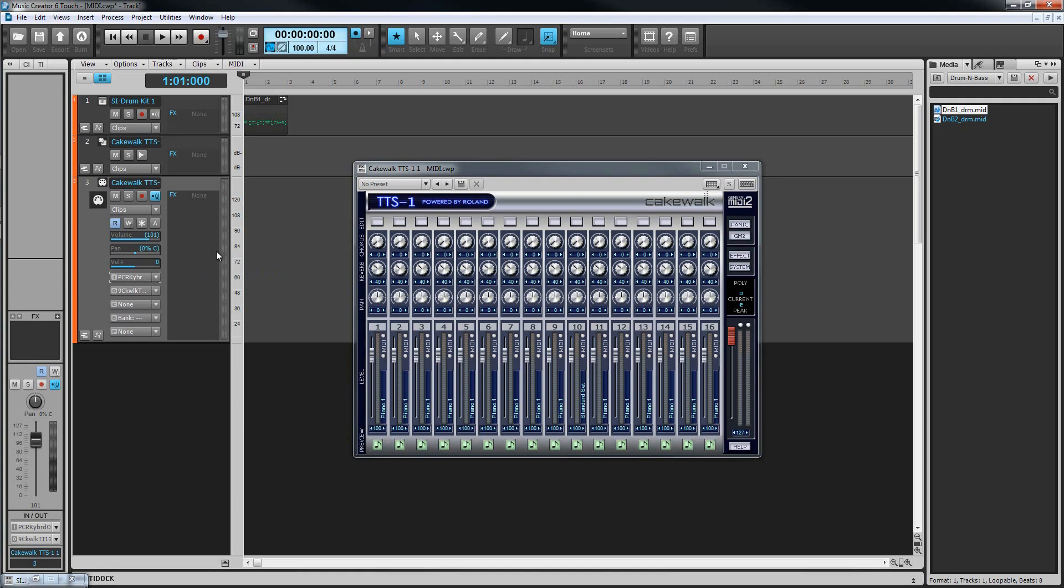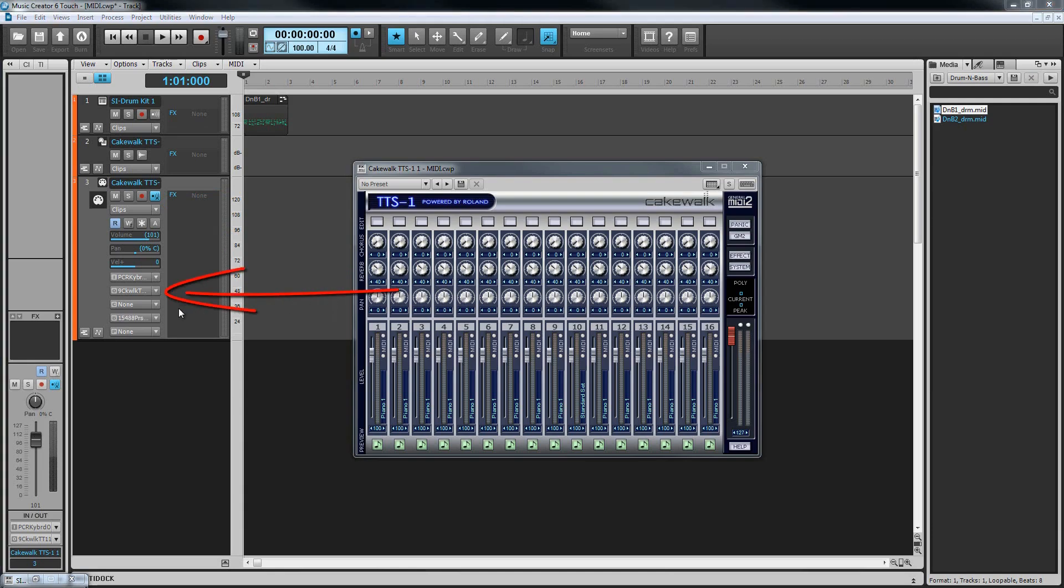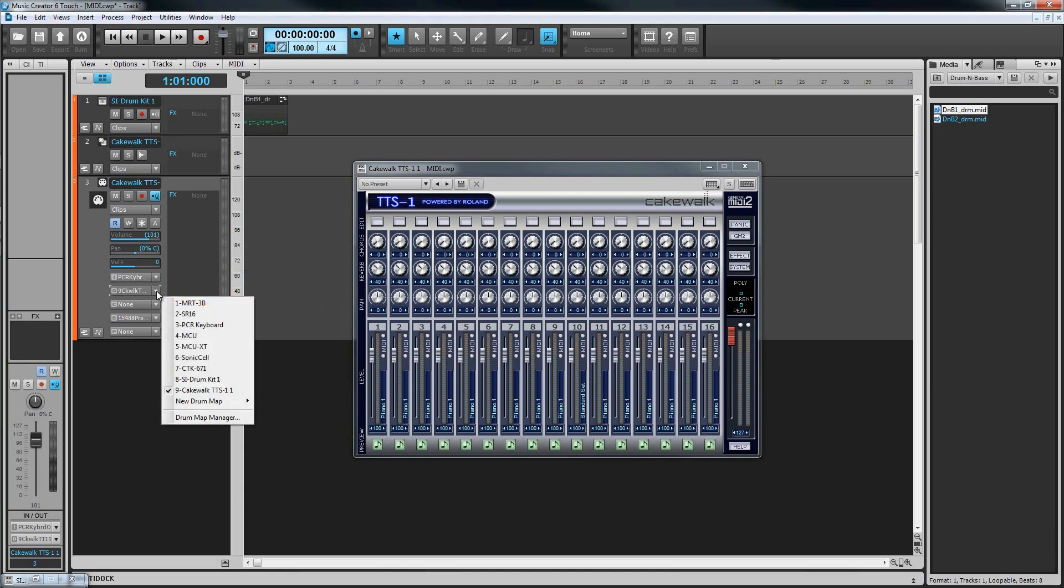To send incoming data from this track to the synth, we need to make sure that the input echo button is on and lit. The output is already taken care of by Music Creator when we inserted the synth, but if we were setting this up manually, we would change the output to the synth, in this case TTS-1.